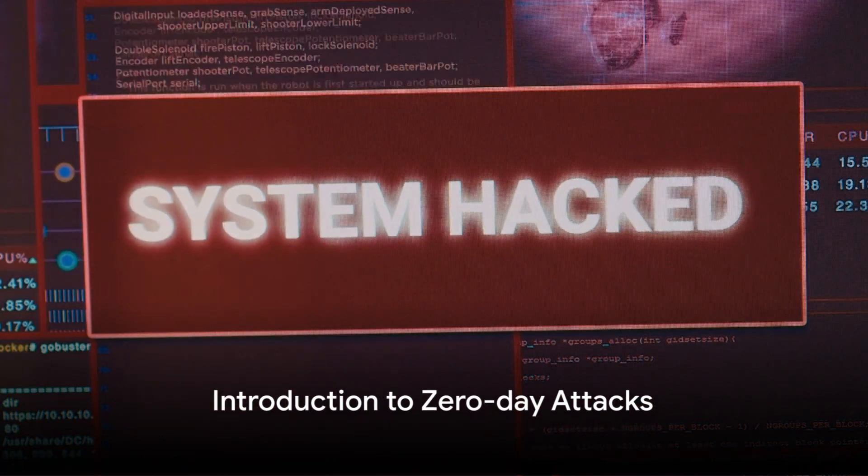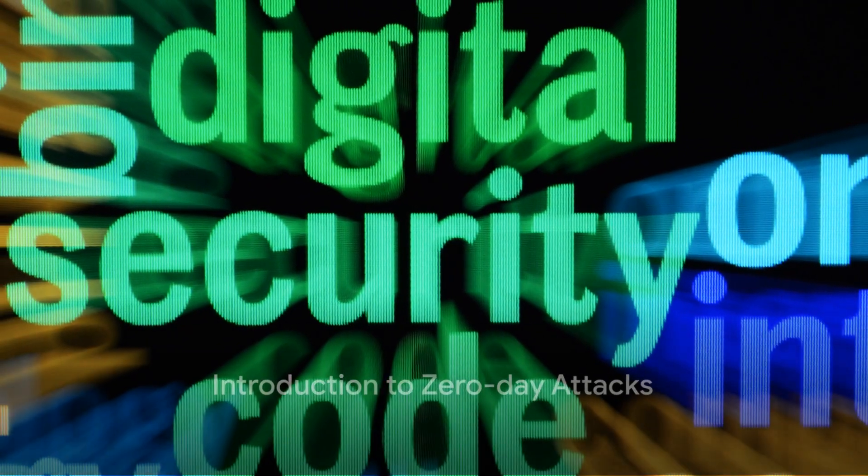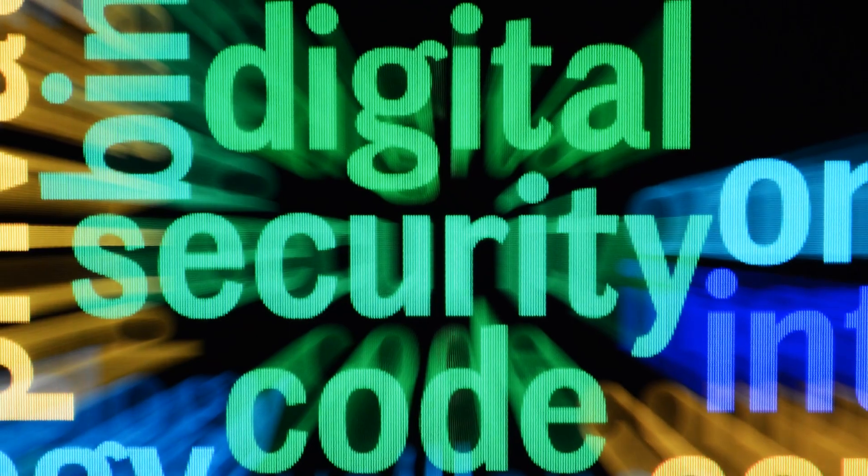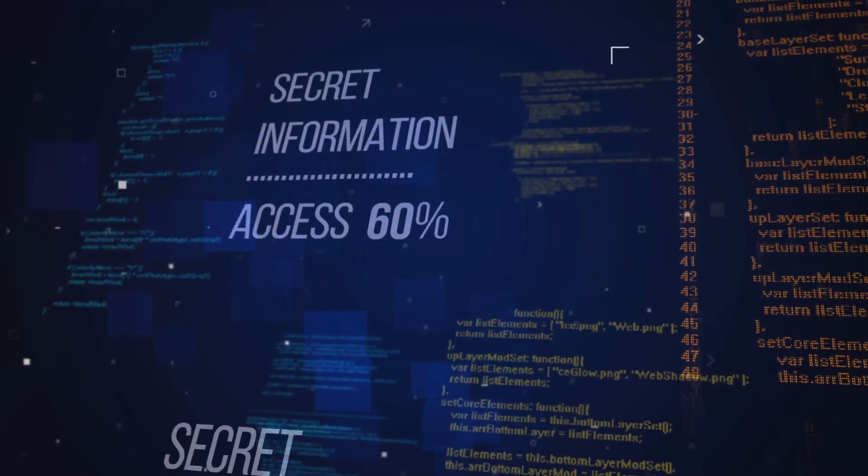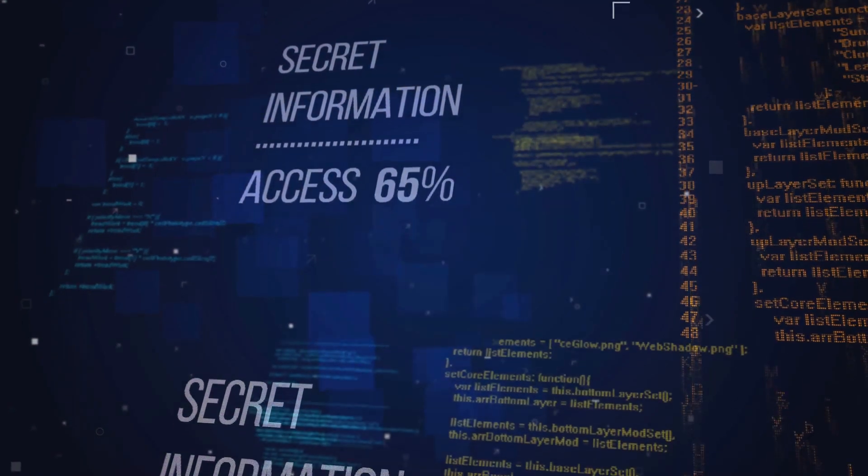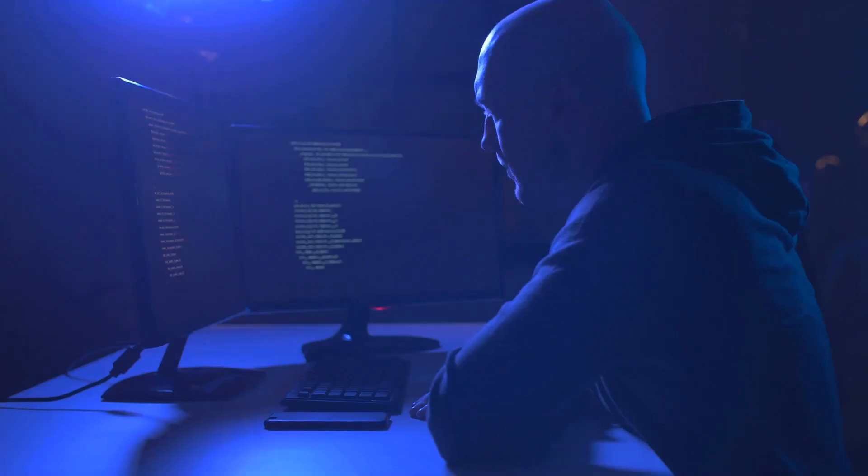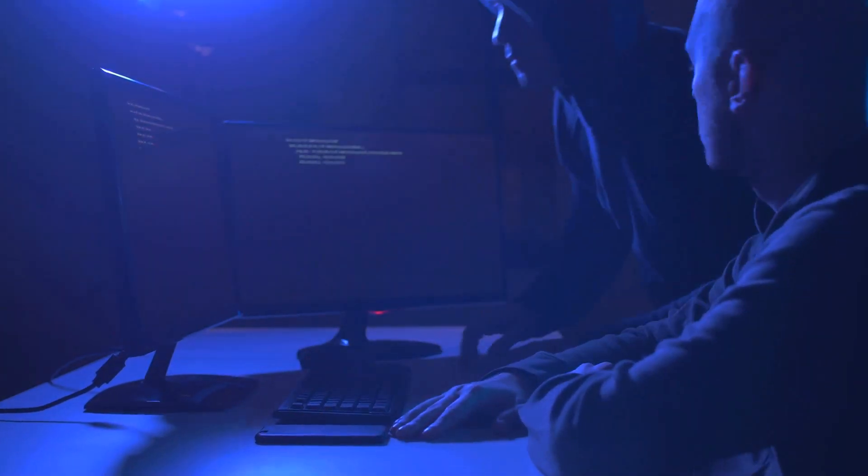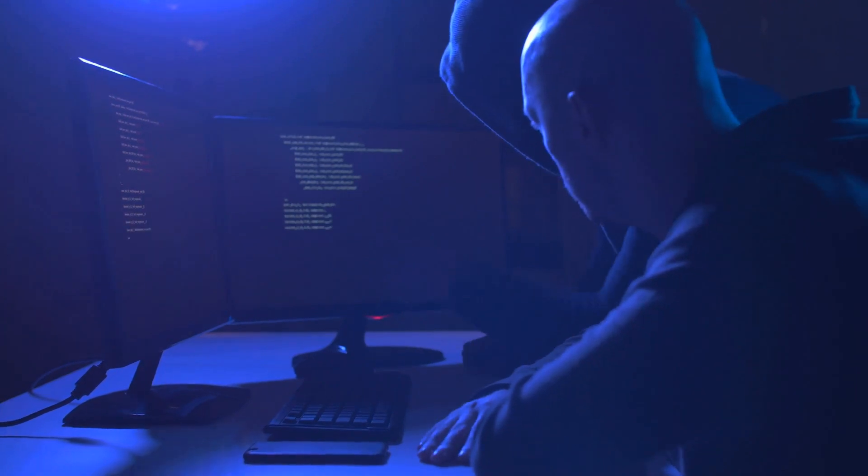What a zero-day attack is. In the vast digital landscape, this term refers to a unique type of cyber attack. Imagine a secret door within a software unknown to even its creator. Cyber criminals discover this door and exploit it before anyone else learns of its existence or has a chance to lock it up.